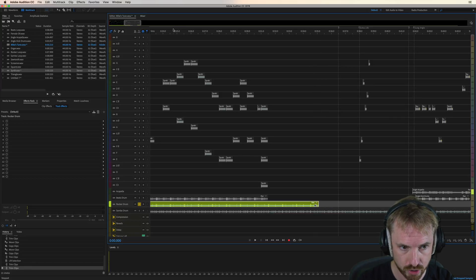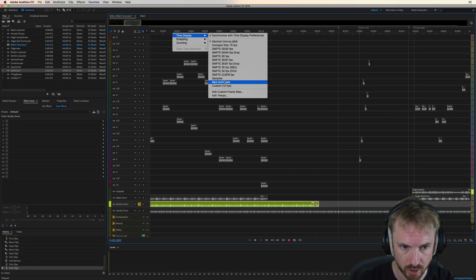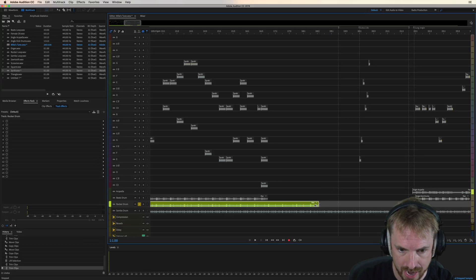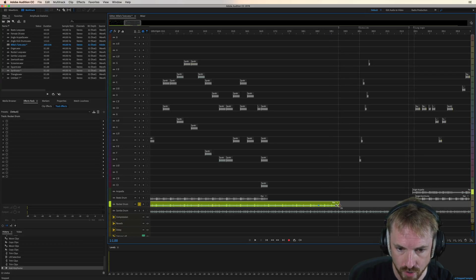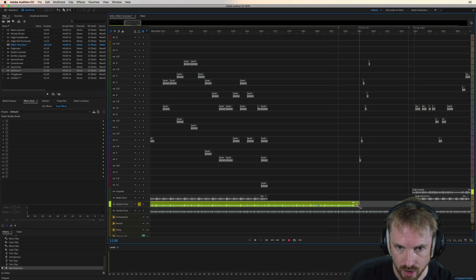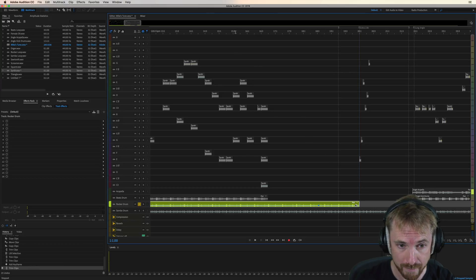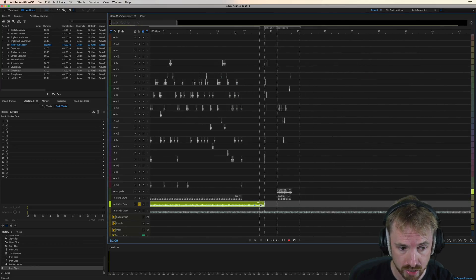And of course, if you switch your time from decimal to bars and beats, you'll actually be able to snap that drum loop to the correct BPM, which is really handy. So it can stop at exactly the right point you desire.